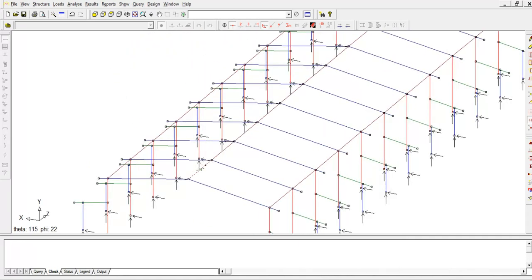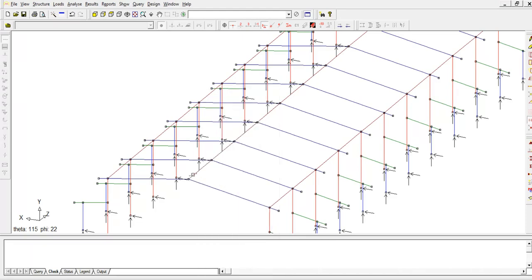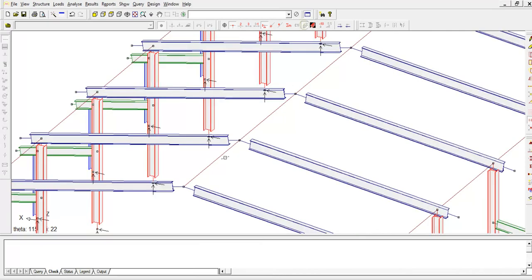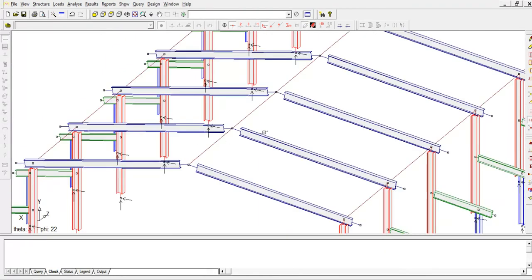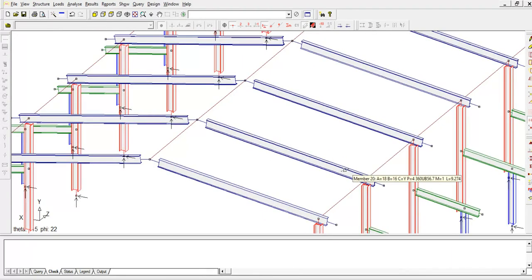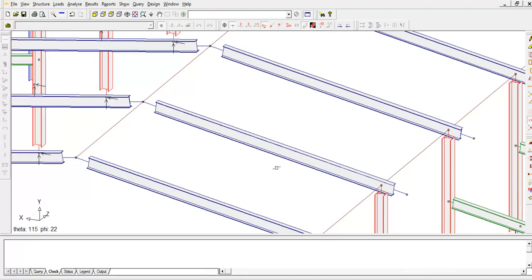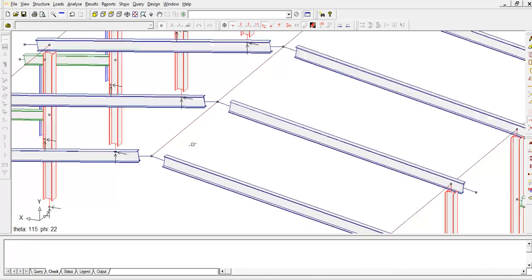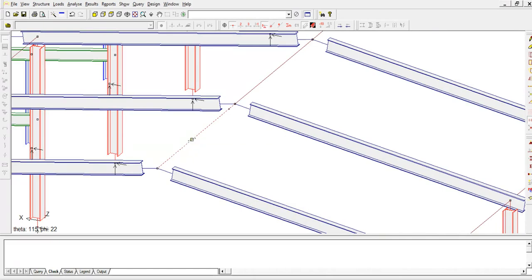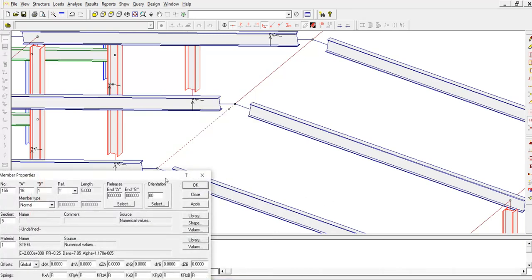Now I'm going to assign a section for number 5. If I click on this button you can see that all the other lines have been assigned with member section, but this line has not been assigned with the member. So I'm going to assign for it now. Go to property, right click on the member, go to property, then go to library.